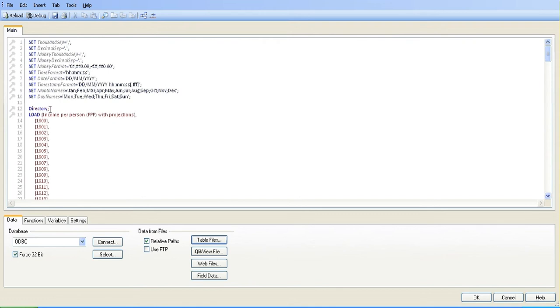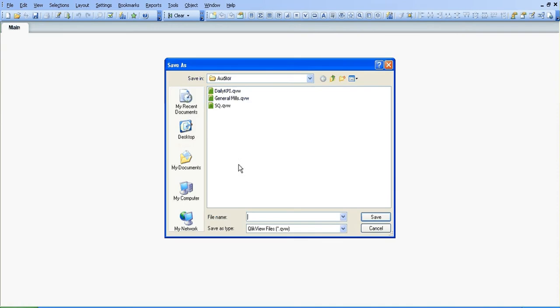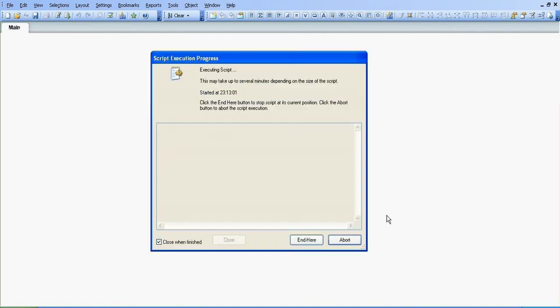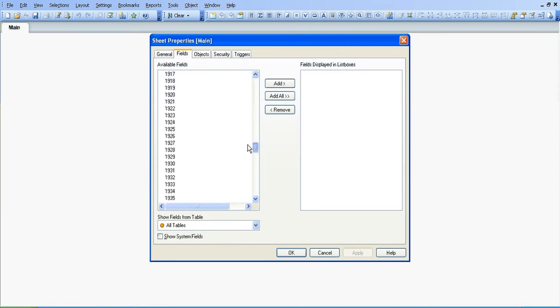If we scroll up, you can see the directory and we're loading income per person with projections. I want to reload that and call it test. You can see we have all these available fields now, but we don't want those available fields. I want to convert them into one column called year.